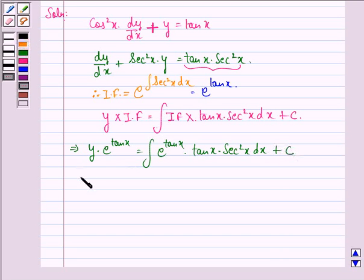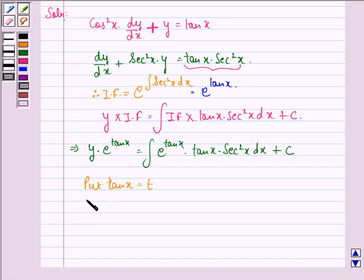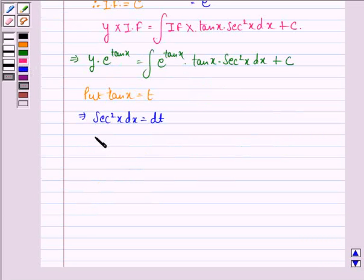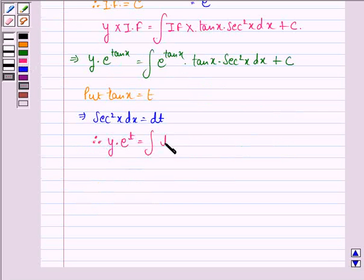We substitute tan x = t, which implies sec²x dx = dt. Therefore, y · e^t = integral of t · e^t dt, plus the constant c.